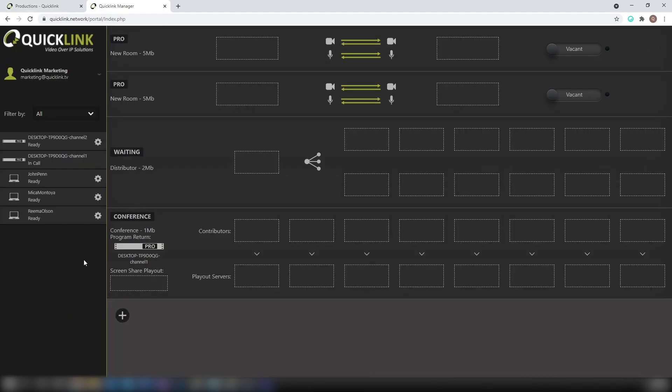Once your proofing team have joined, they will appear as available users ready to view your content. Simply drag these devices into the available contributor spaces within the conference room.